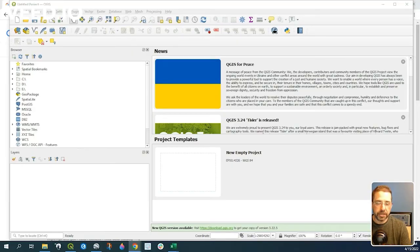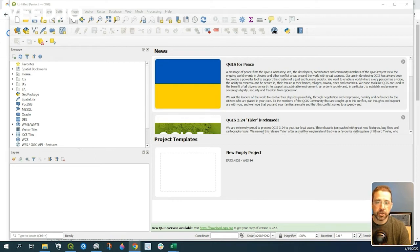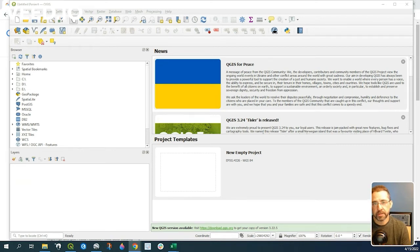Hey guys, Pete here with GIS Solutions, and today I'm going to show you how to add an API feature service to your QGIS project.